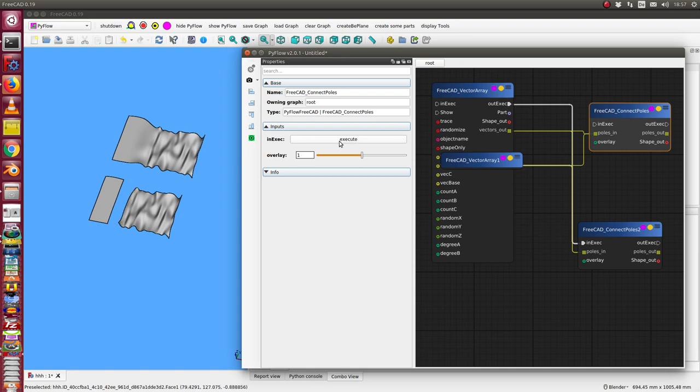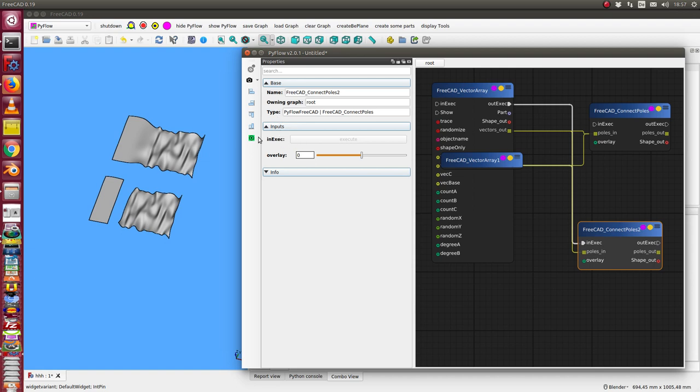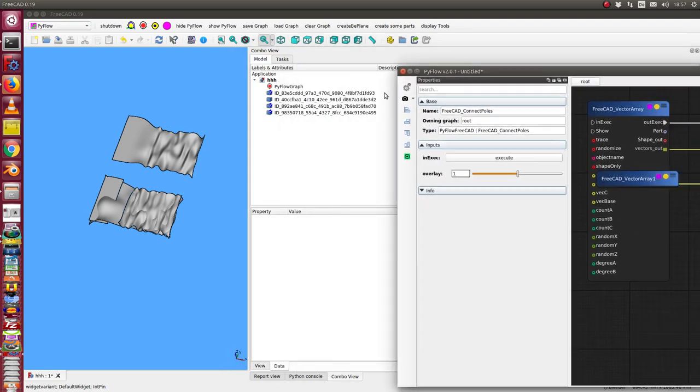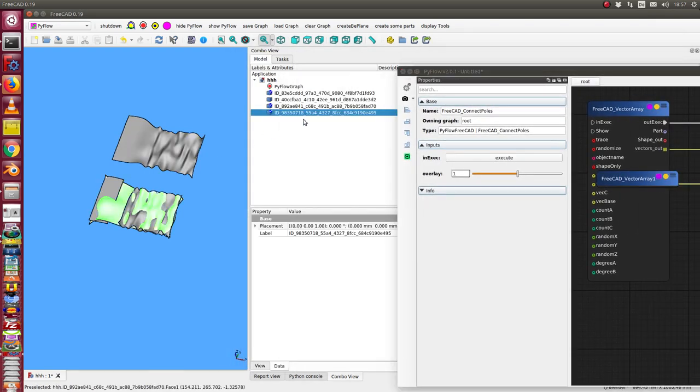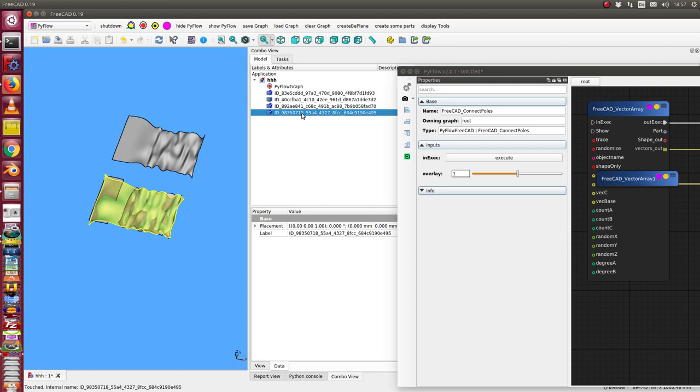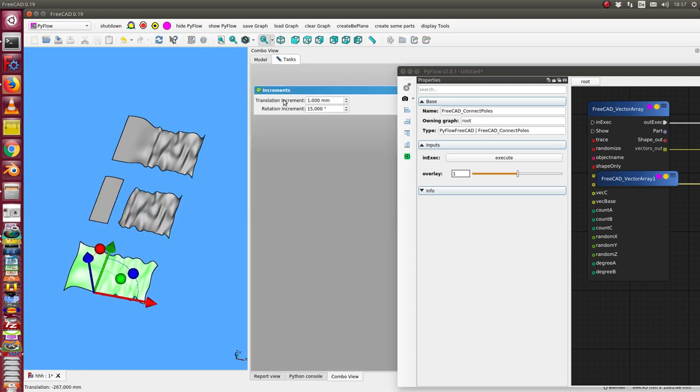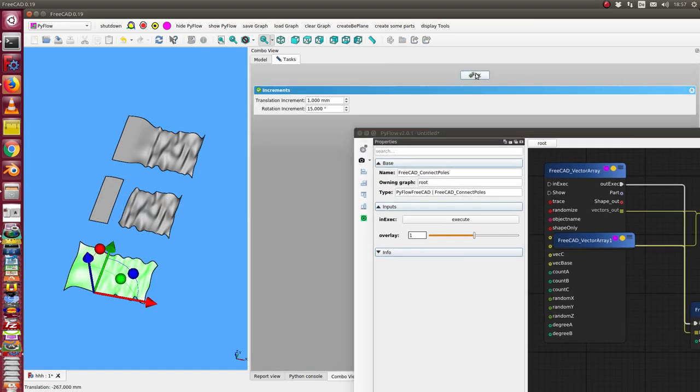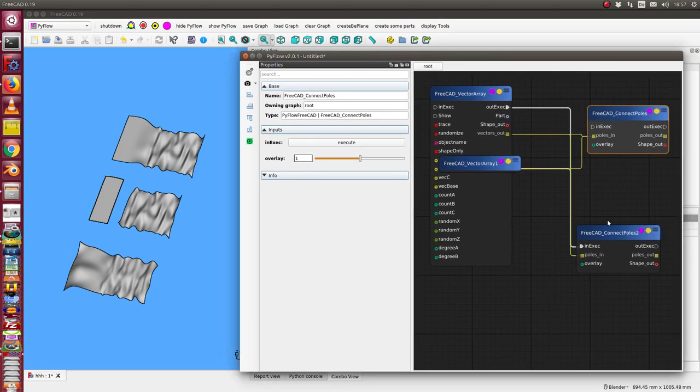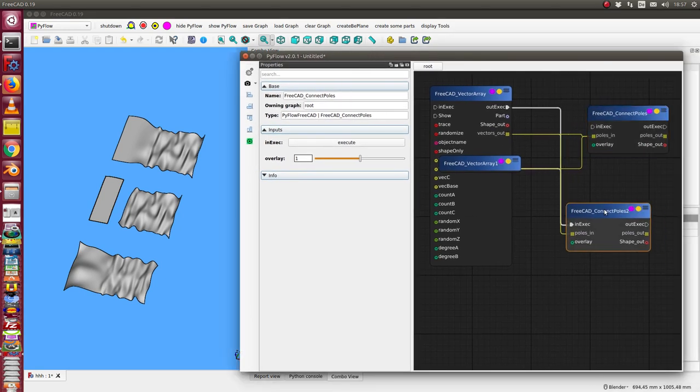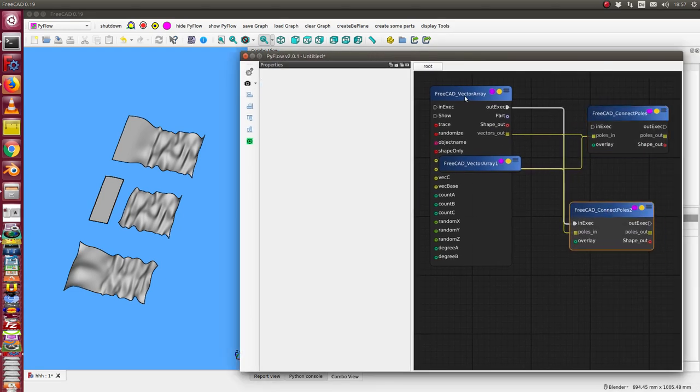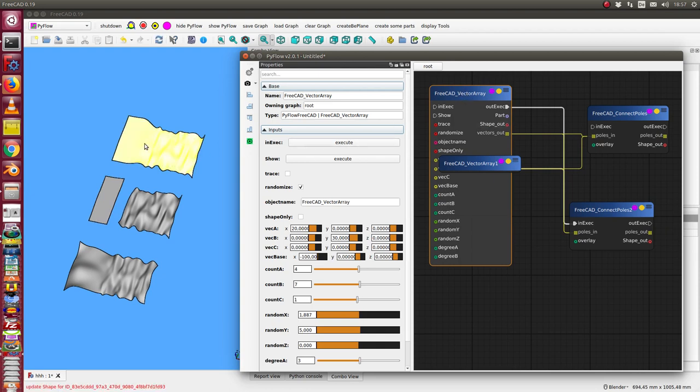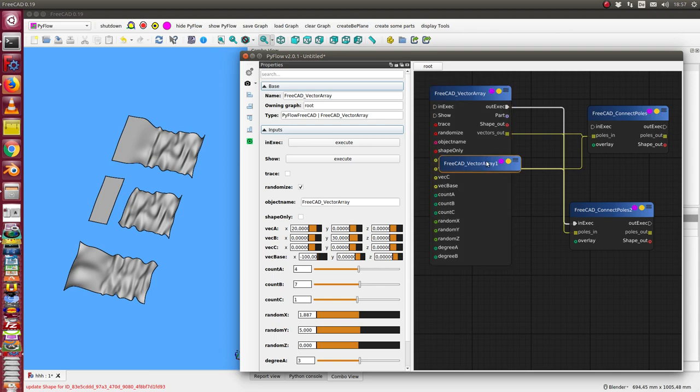I can also use this and can display it, and I can move it here. Now when I update here this vector array or this one, these two phases are updated.